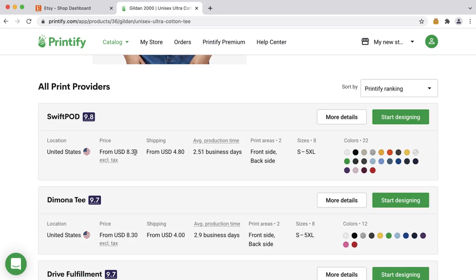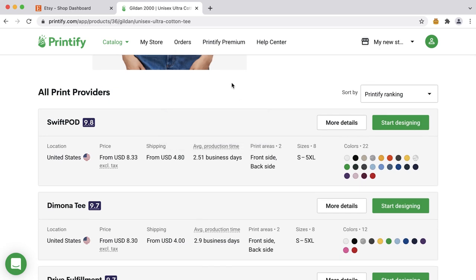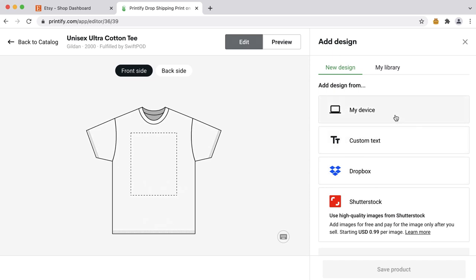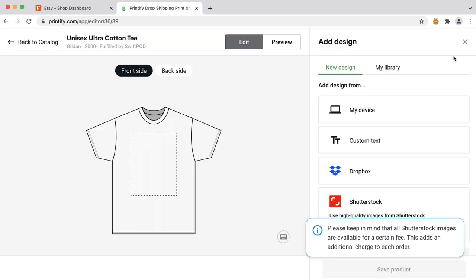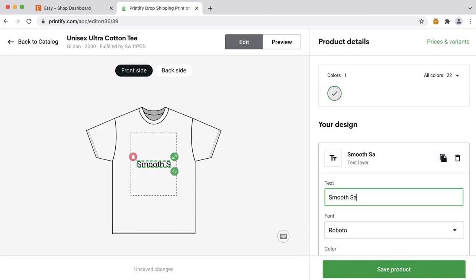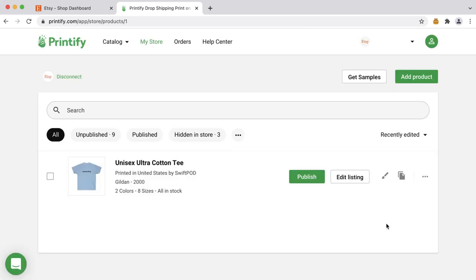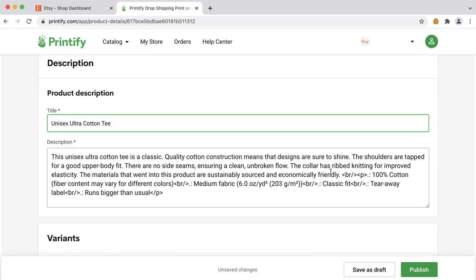Now for the fun part — it's time to get creative and upload your designs to one of our many products. Simply head to our catalog and browse to choose a product. For some products there are multiple print providers to choose from, differing by location, rating, price, and selection. Pick a print provider and click 'Start designing' to head into our mock-up generator, which is our easy-to-use design tool. Here you can upload your design as an image by clicking the green button on the right, or simply click and drag your artwork onto the product. Don't have a design yet? No problem — you can get one from our integrated Shutterstock image library. We also offer a custom text tool so you can easily create text-based designs right from the editor. Once you're happy with it, save the product. Before you publish, you can edit the product title, description, retail price, and more.